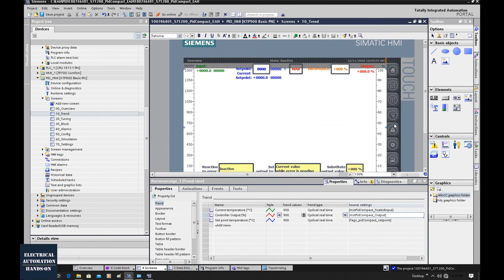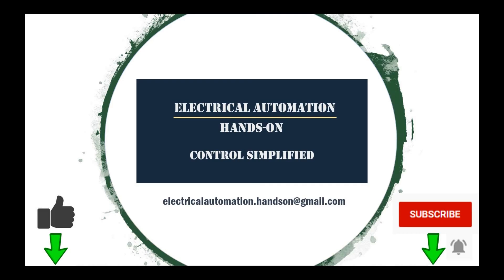That is for today. In this video, we showed how we can set up the HMI trend function for showing the process feedback, setpoint, and control signal of the PID. Thank you for watching. If you like this video, please give a thumbs up. If you'd like to watch more videos on my channel, please subscribe and hit the bell.